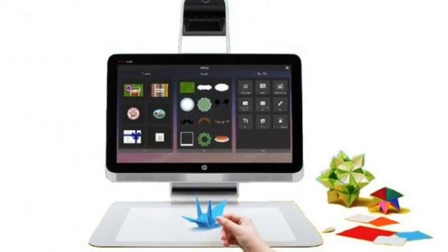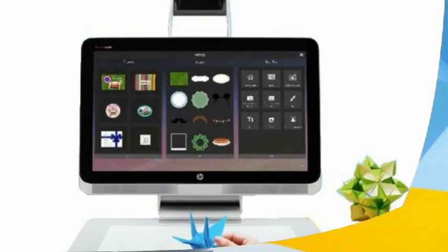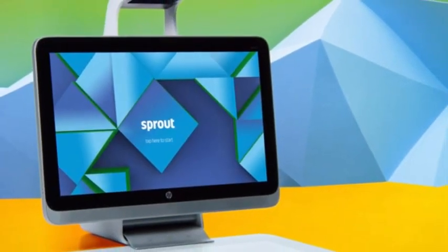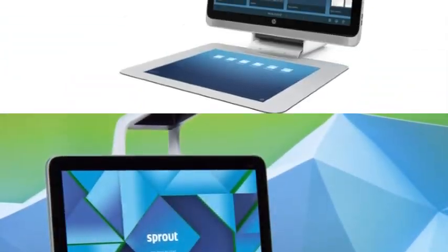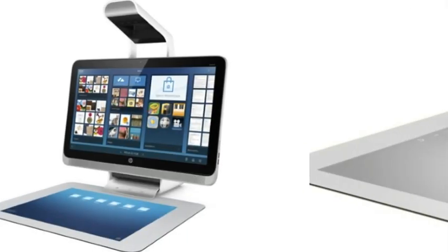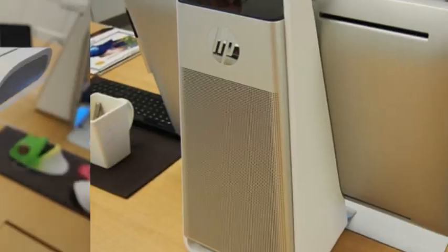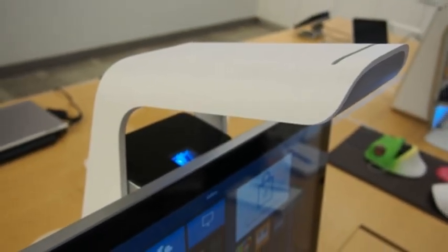First impressions. Certainly the HP Sprout is an impressive combination of technologies, and the integration of touch, projection, and scanning, both 2D and 3D, is a notable achievement for HP.